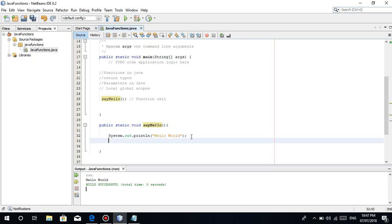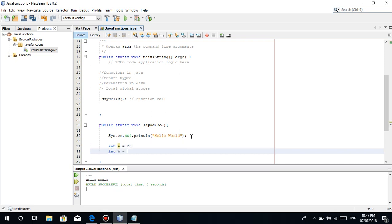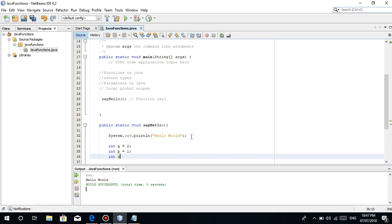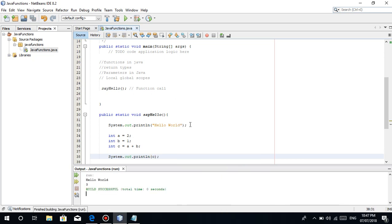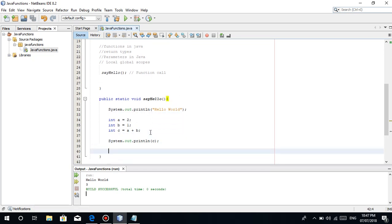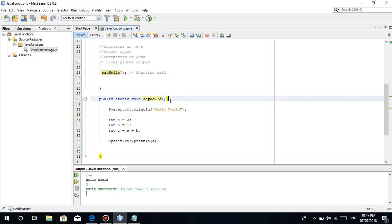For example, pwede ba ditong gumawa ng simple mathematics? Yes. For example, integer A is equal to 2, integer B is equal to 1, integer C is equal to A plus B. Print natin system.out.printlin C. Yes, ganun, it's 3. Anything na ilagay niya na kahit anong code. Once na na call yung function na ginawa mo, anything na dinagay mo sa open and closing curly braces, is gagawin niya.